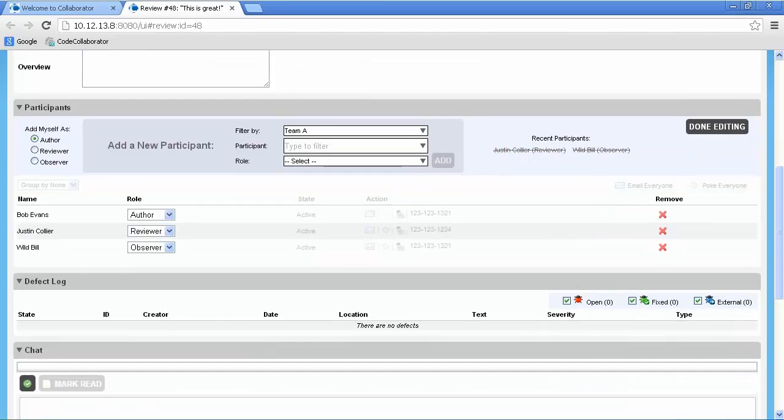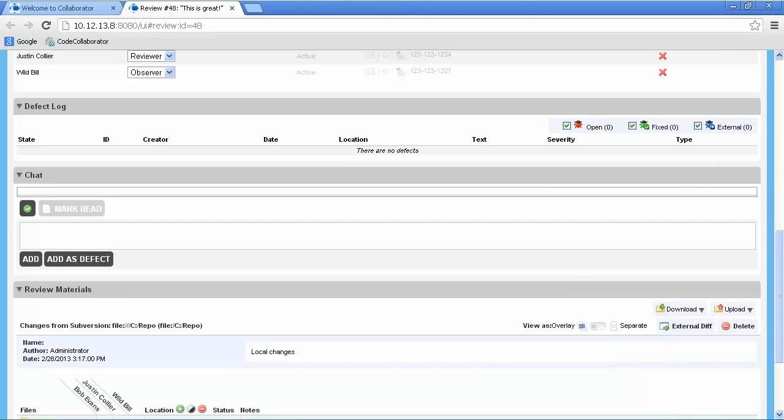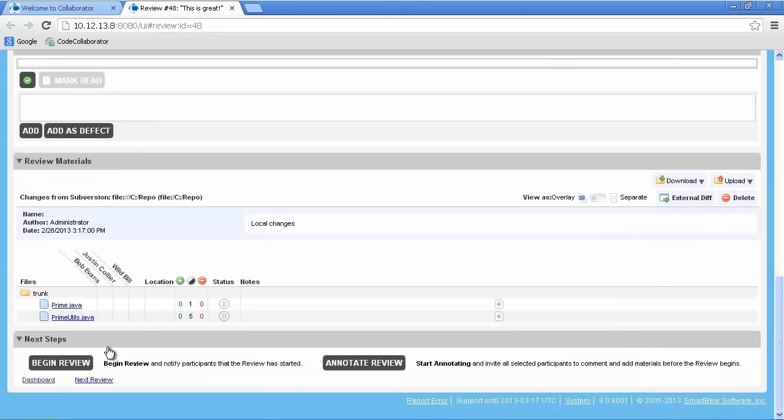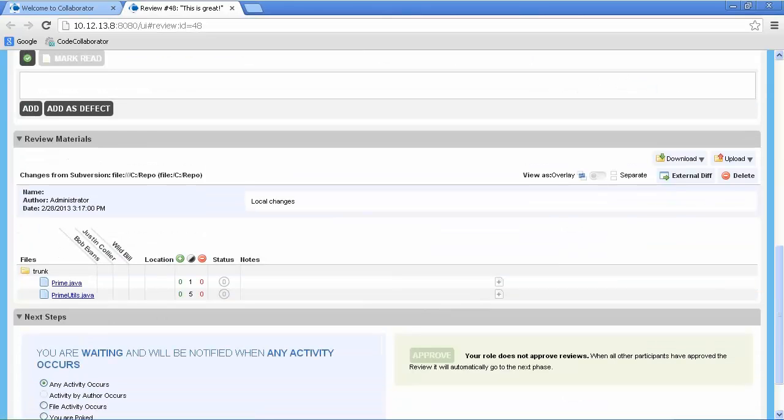Finally, we'll choose the option to apply and begin the review at the bottom of the screen. This notifies the participants that a new review is assigned to them. Notifications can occur via email, RSS feed, or through the tray icon.